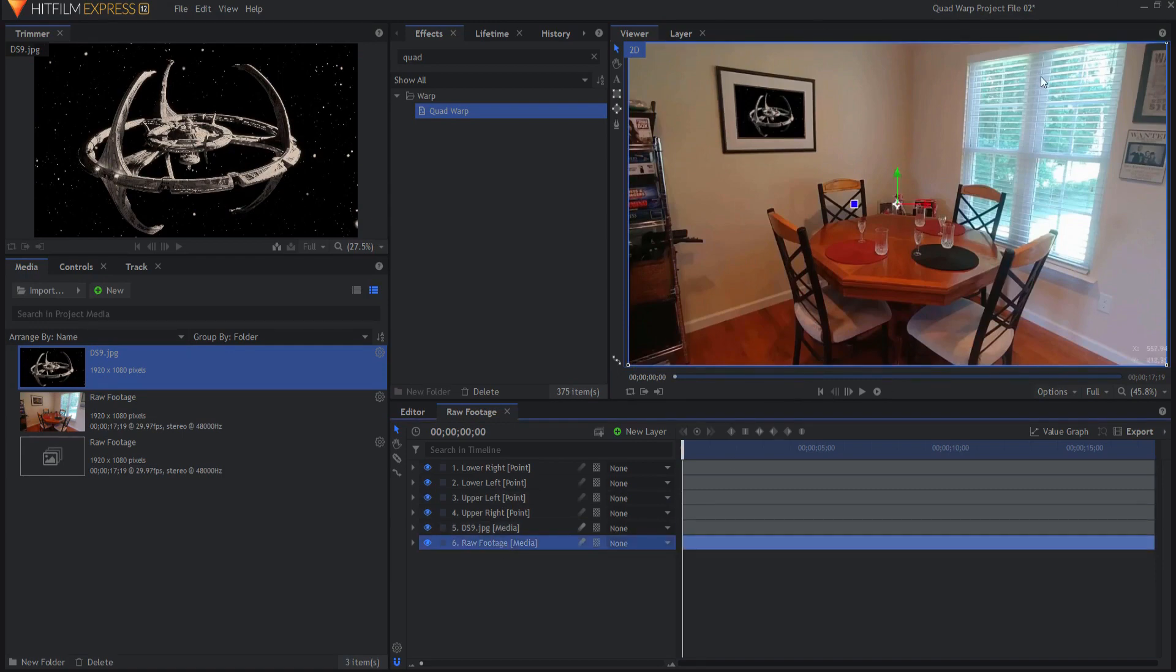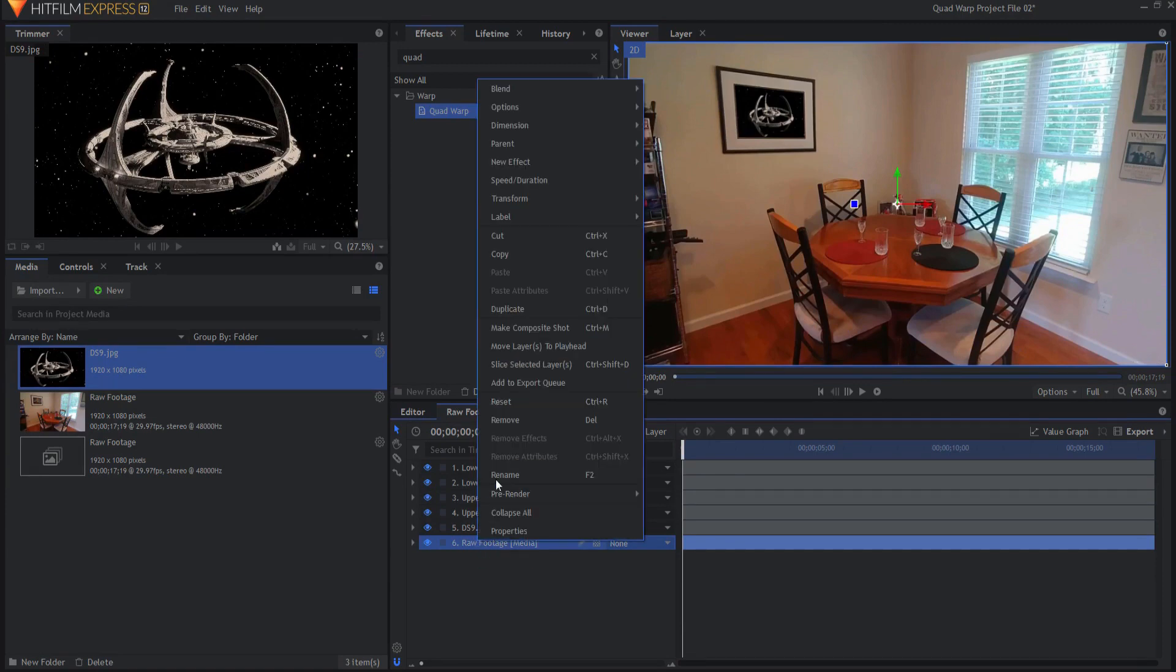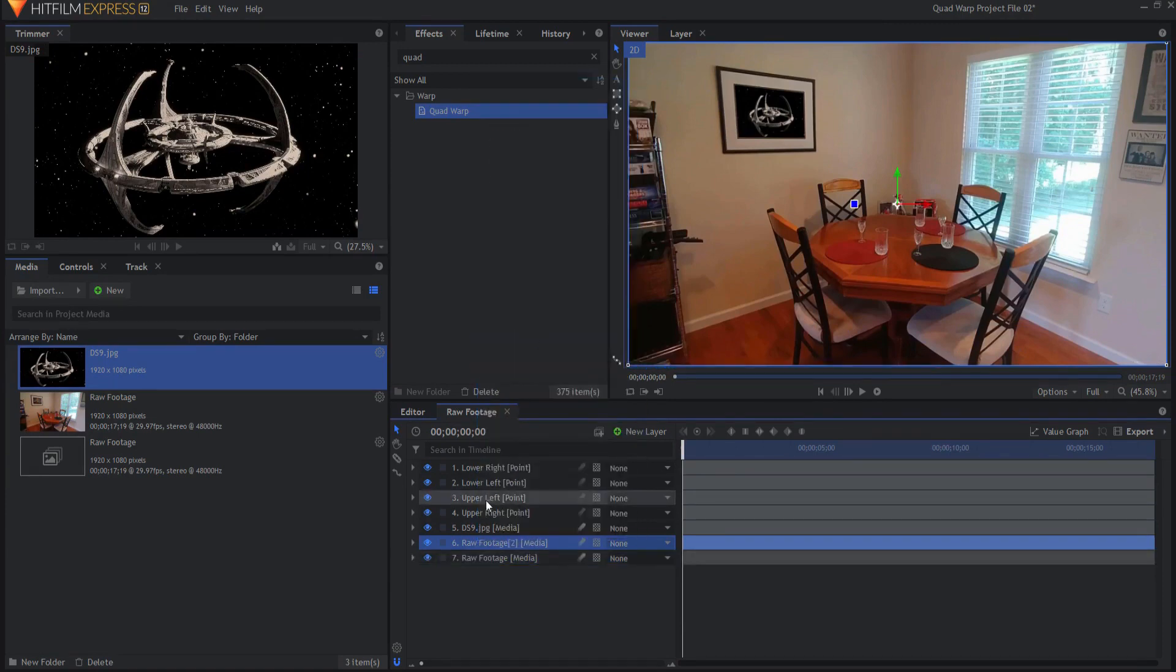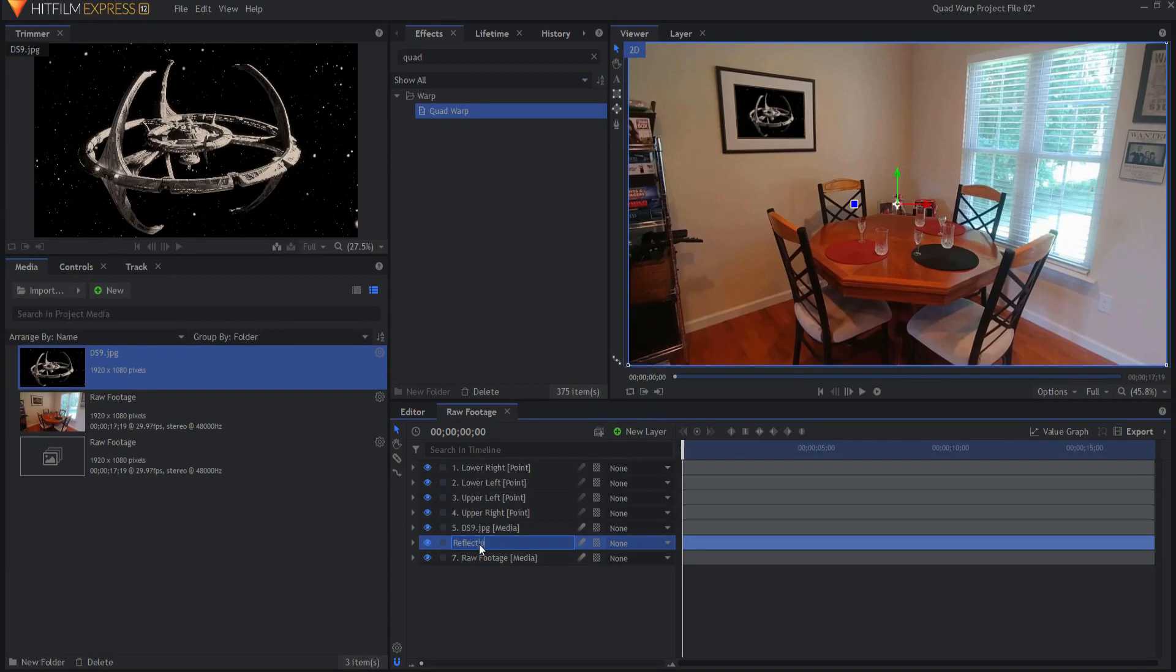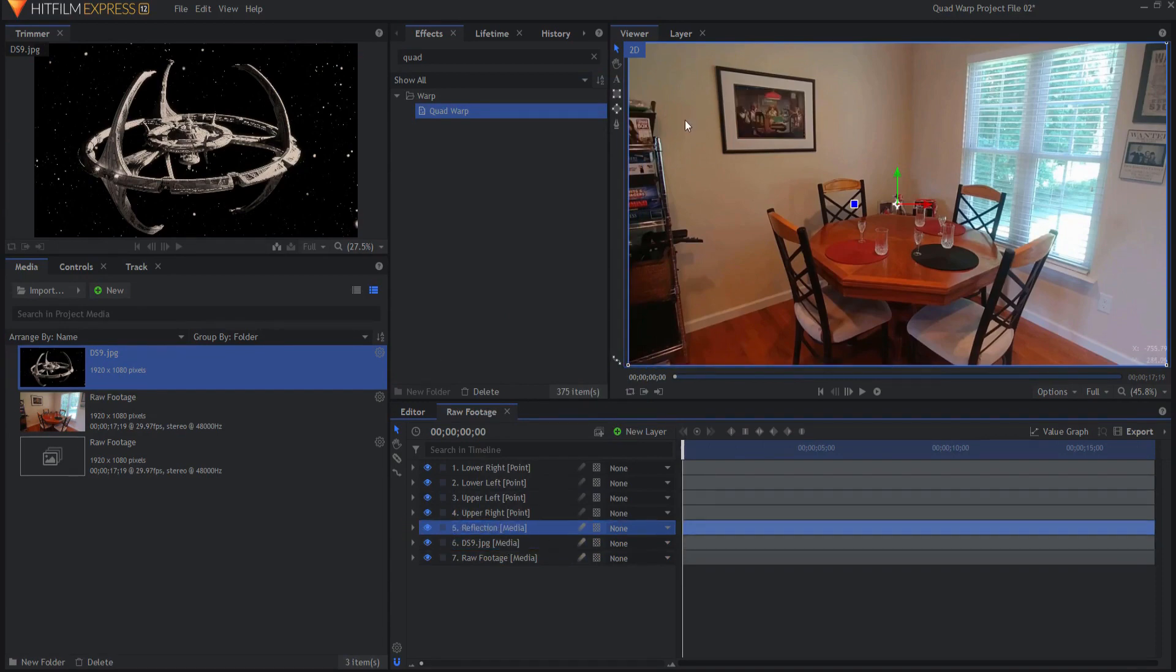I went ahead and just said well this is pretty good. I basically am looking for the window so I'm gonna right click on the raw footage and say duplicate it and then I'm gonna rename that reflection and I will go ahead and bring it above the deep space nine. You can see now it has covered it.